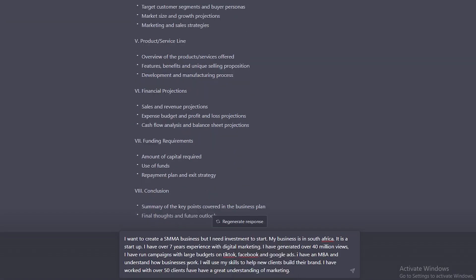This is the type of research or input that you should be putting into ChatGPT. This is your experience. You're not making anything up. I want you to ensure that you are adding your own personal touch to ChatGPT because it will go a long way. So now that I've added this research, what you need to do is make sure that your prompts are correct.